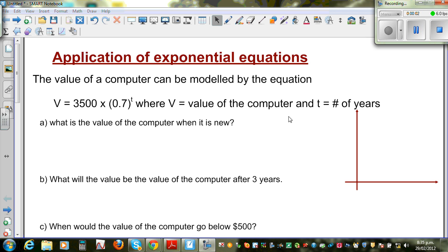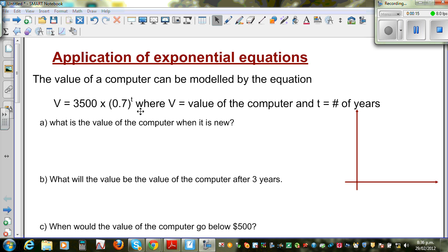Let's look at a question on the application of exponential equations. The value of a computer can be modeled by the equation V = 3500 × 0.7^t, where V is the value of the computer and t is the number of years.